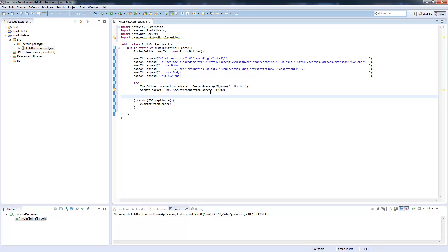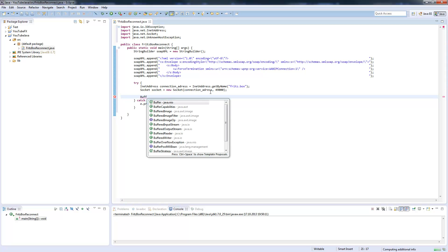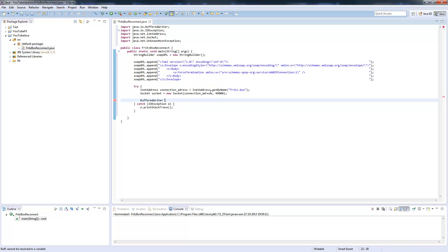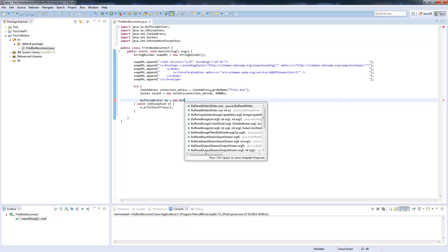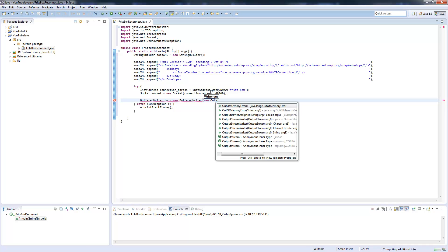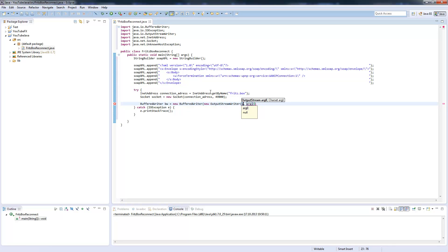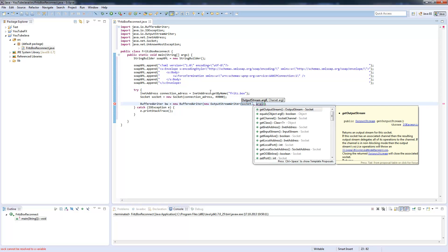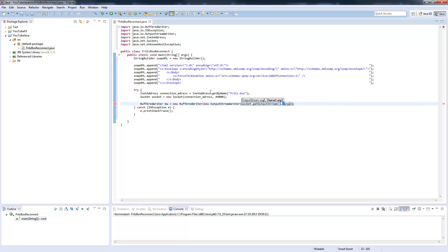Now we will create a buffered writer. This writer will actually send the XML SOAP message to our Fritzbox. Buffered writer BW, new buffered writer, and this will be an output stream writer where we also define the charset here with the second argument, which is as already written in the XML file, UTF-8.